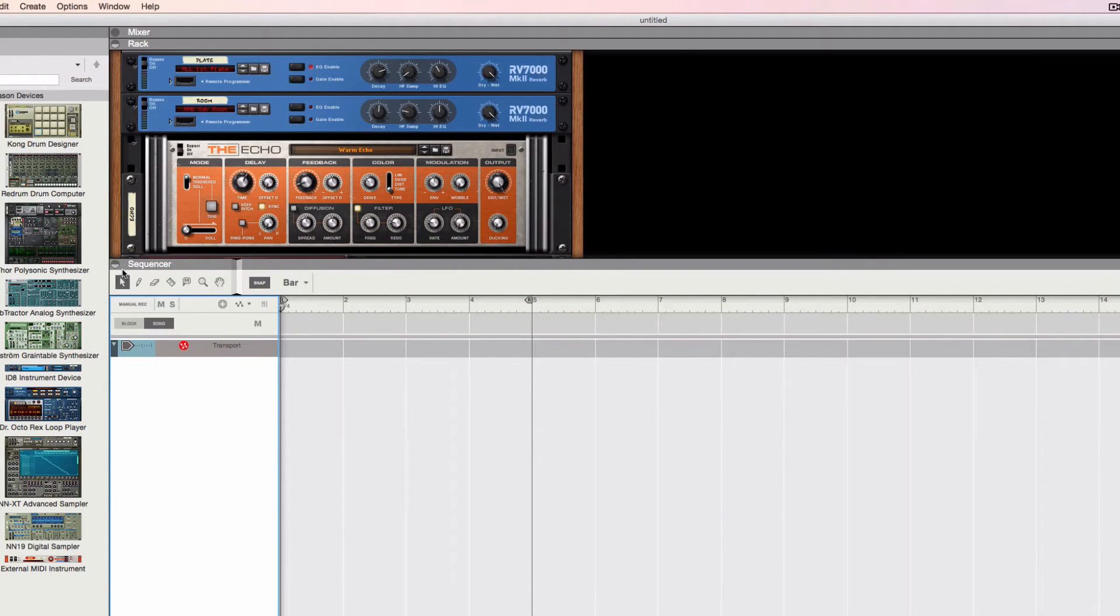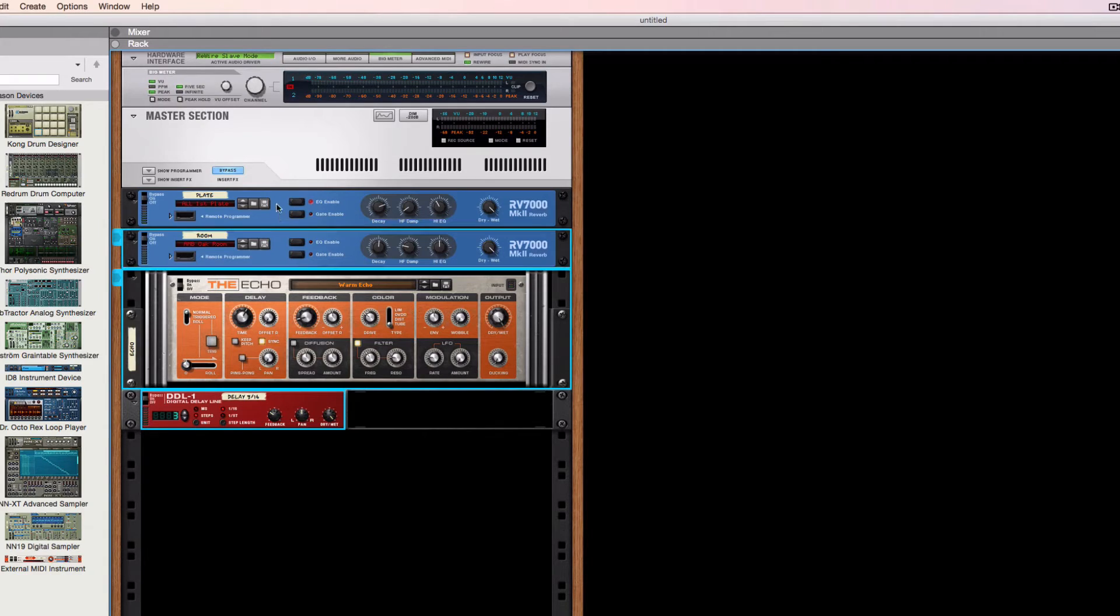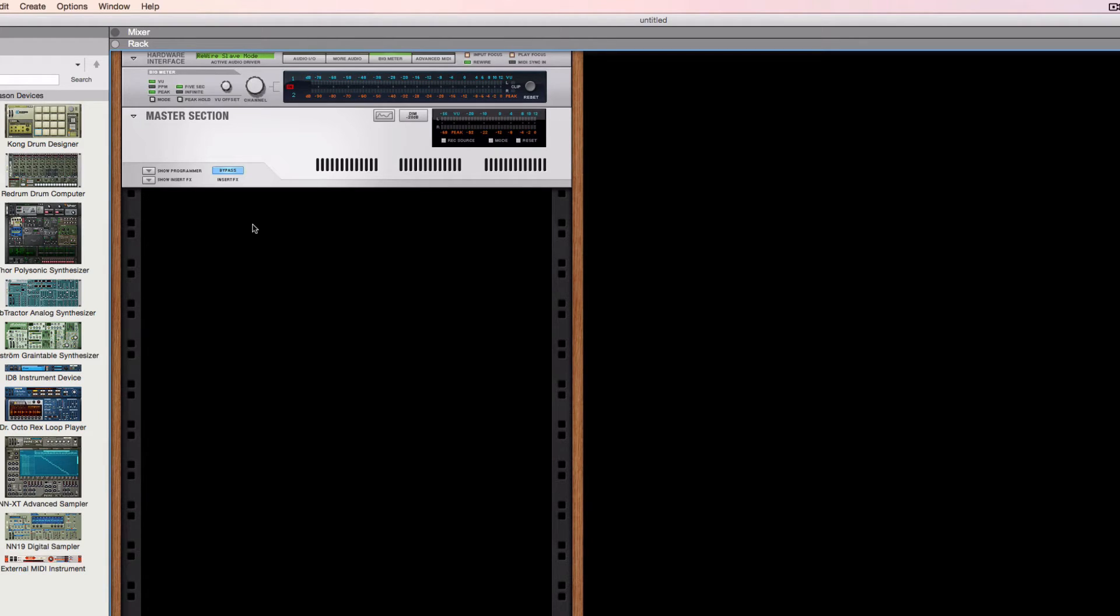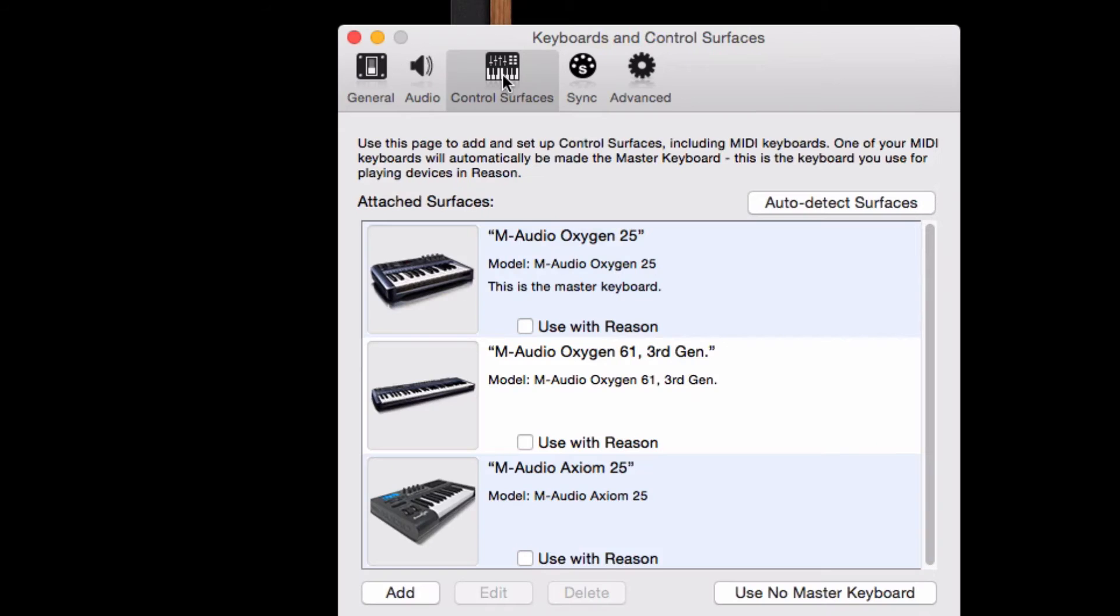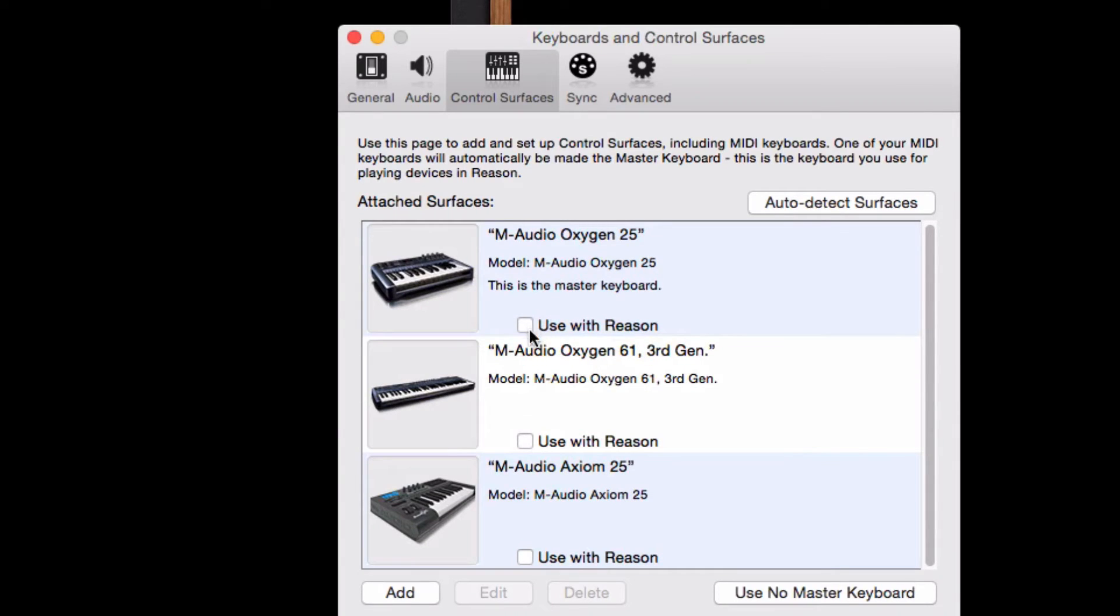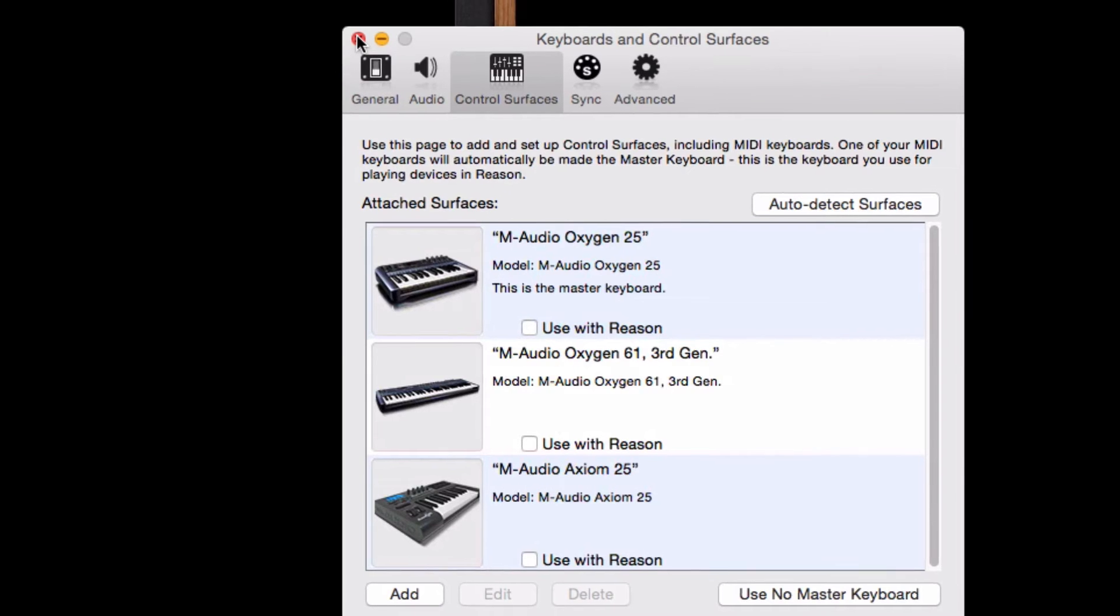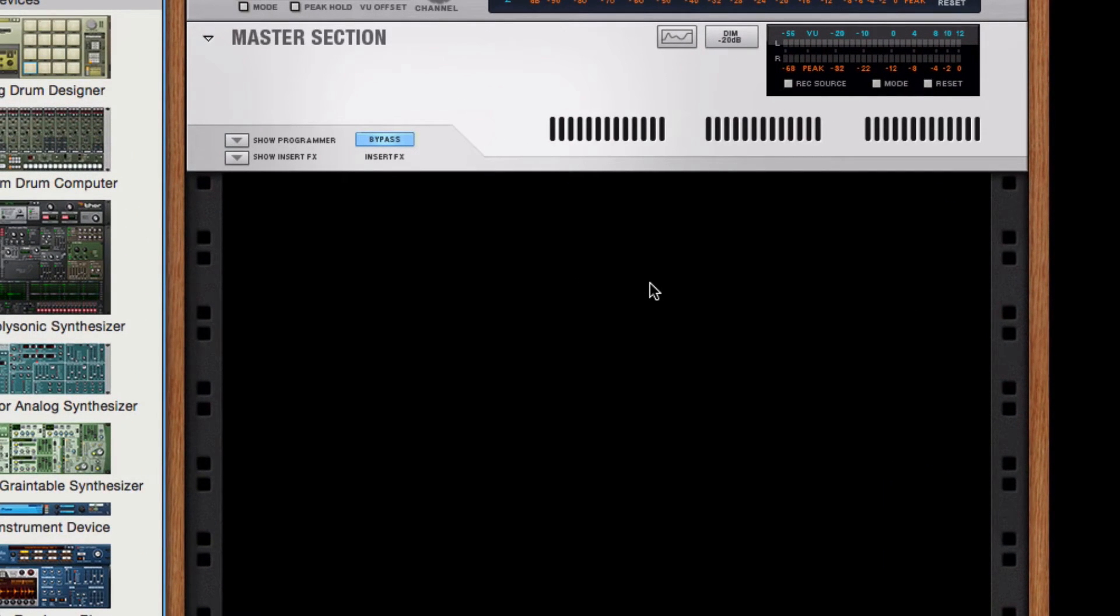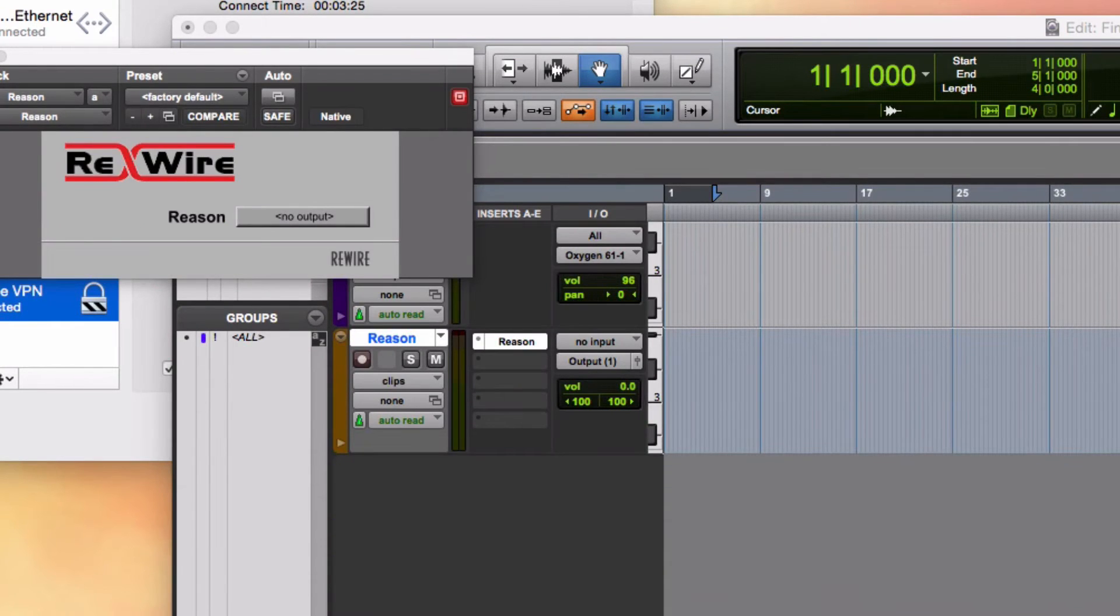I'm going to close Reason's Sequencer because I don't really need that at the moment. I'm going to select any default devices in Reason that I don't need using Click and Shift-Click. And Command-Delete to remove them without a dialog box. And I'm going to go to the Reason Preferences, shortcut Command-Comma, and disable any keyboards. For example, if this was checked, I would uncheck it. So that all the MIDI coming into Reason is coming via Pro Tools. Setting this up so that Reason is just an instrument device inside of an instrument track in Pro Tools.